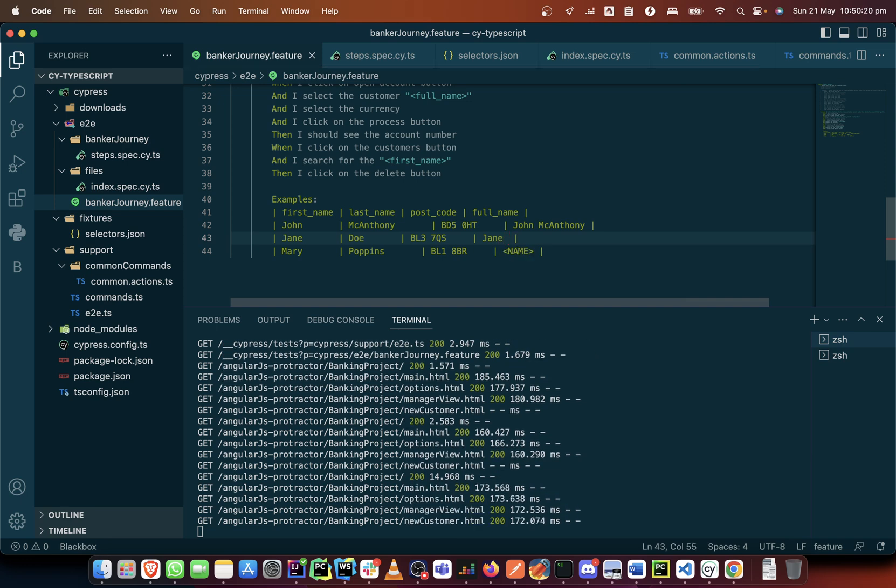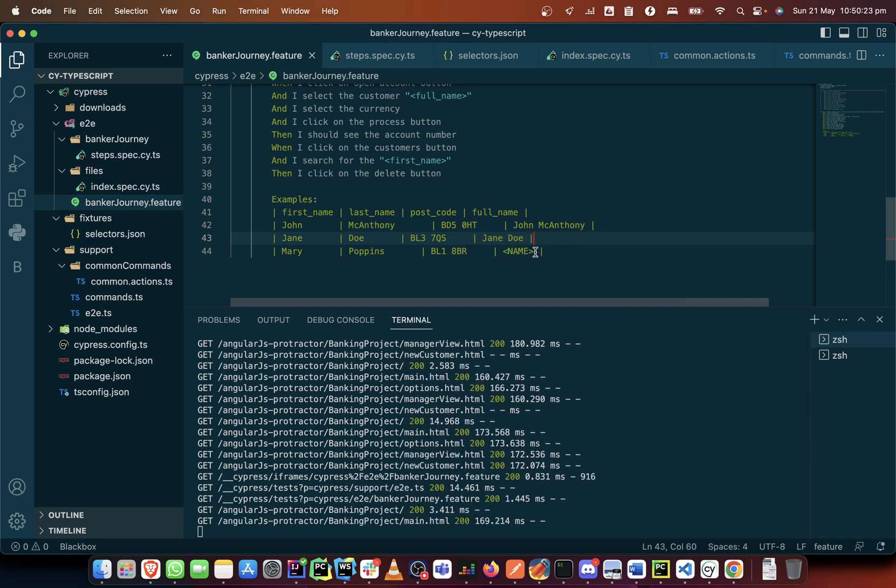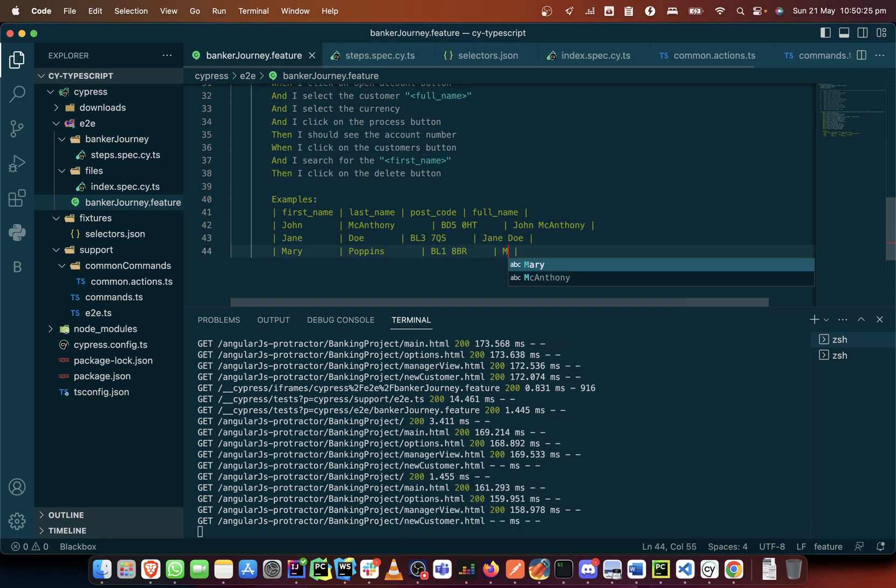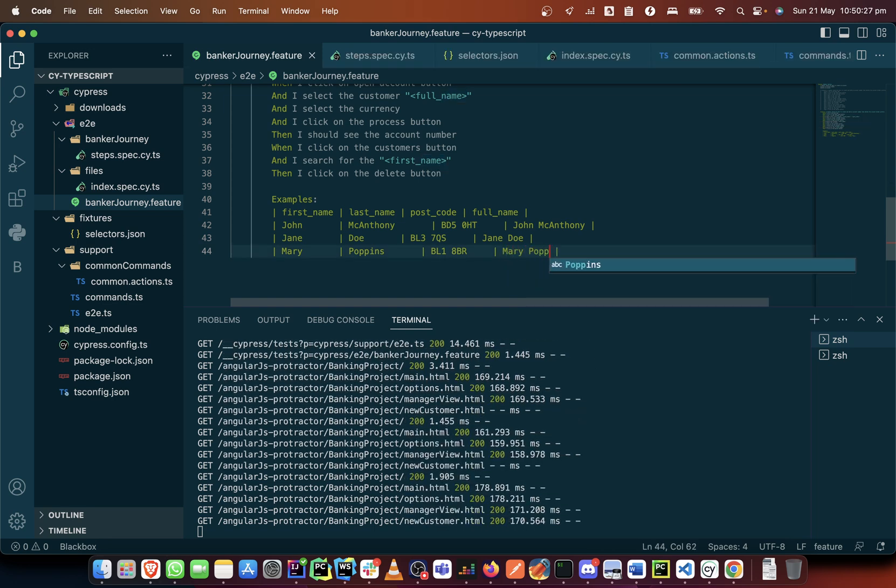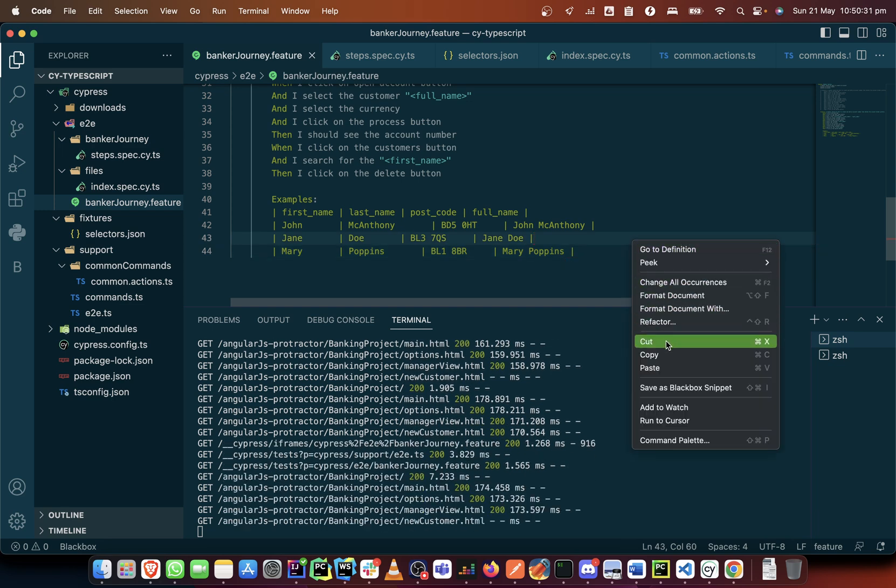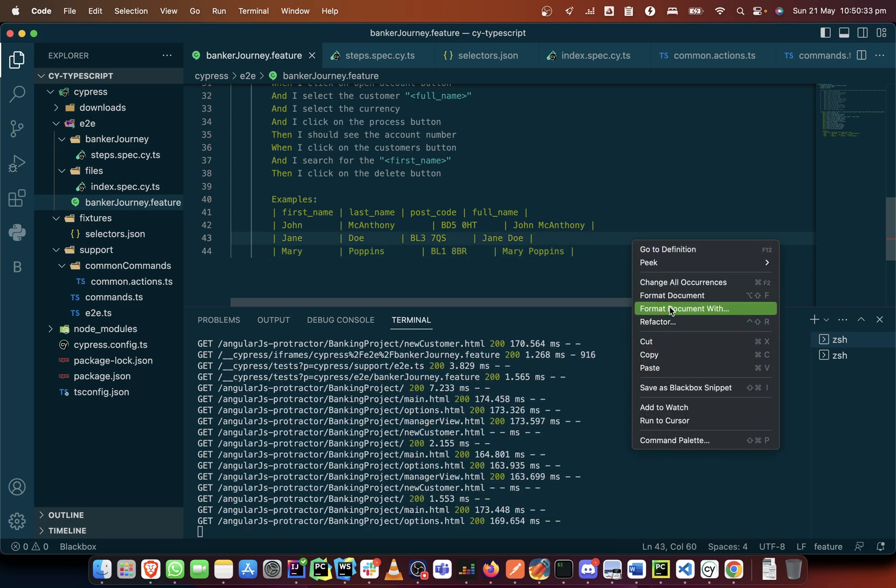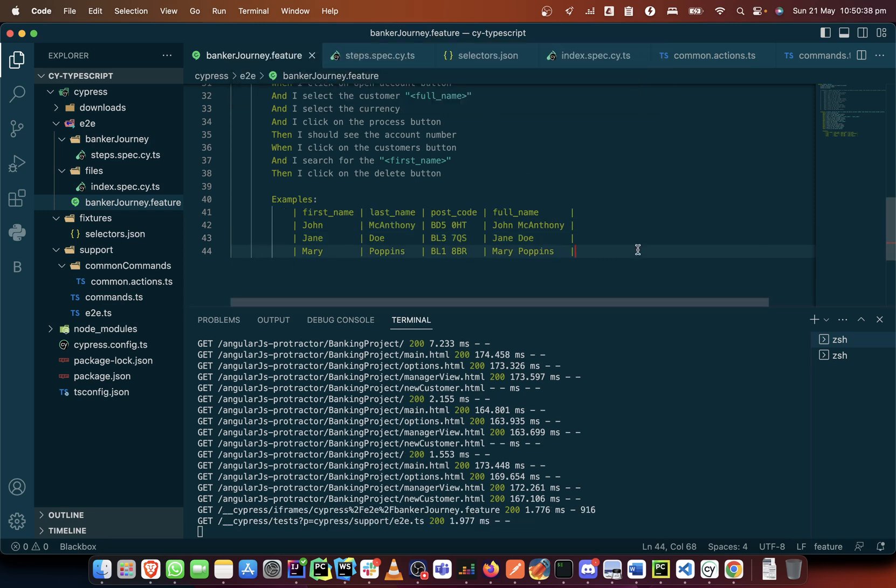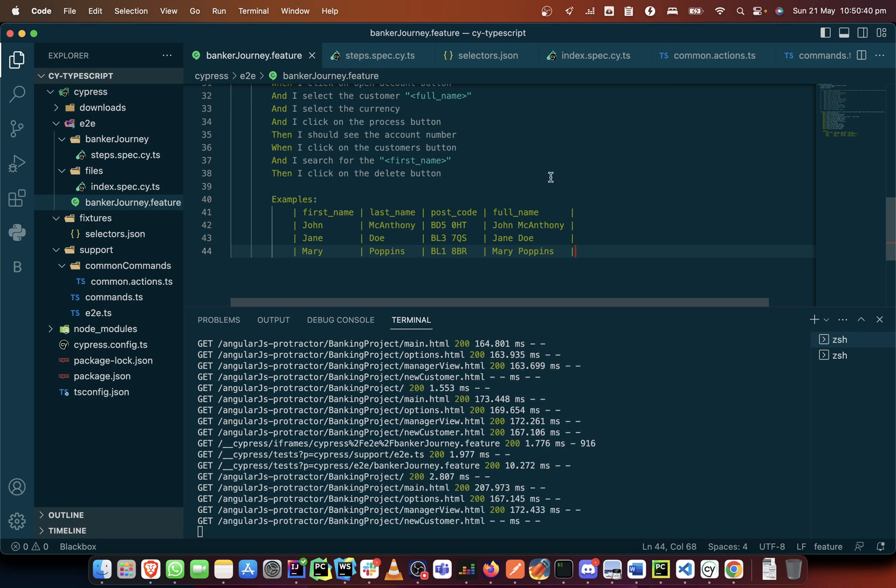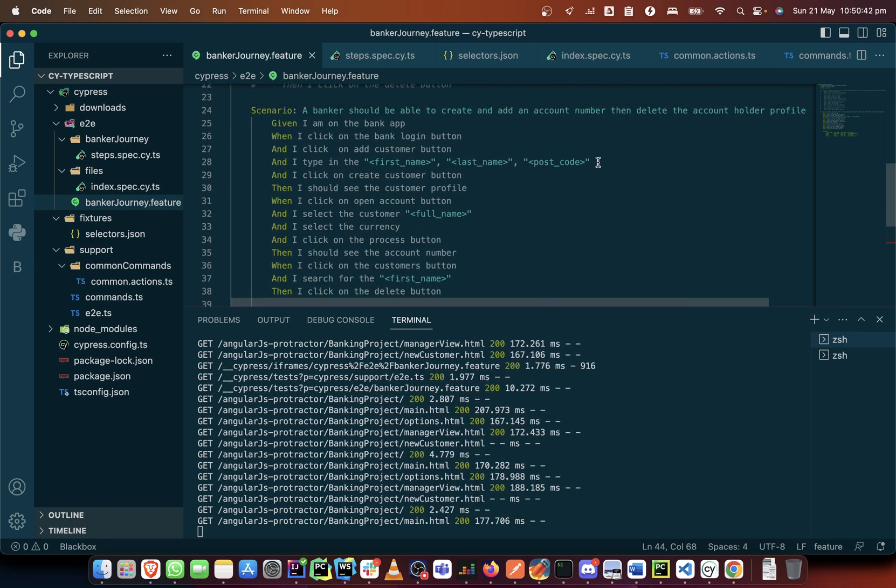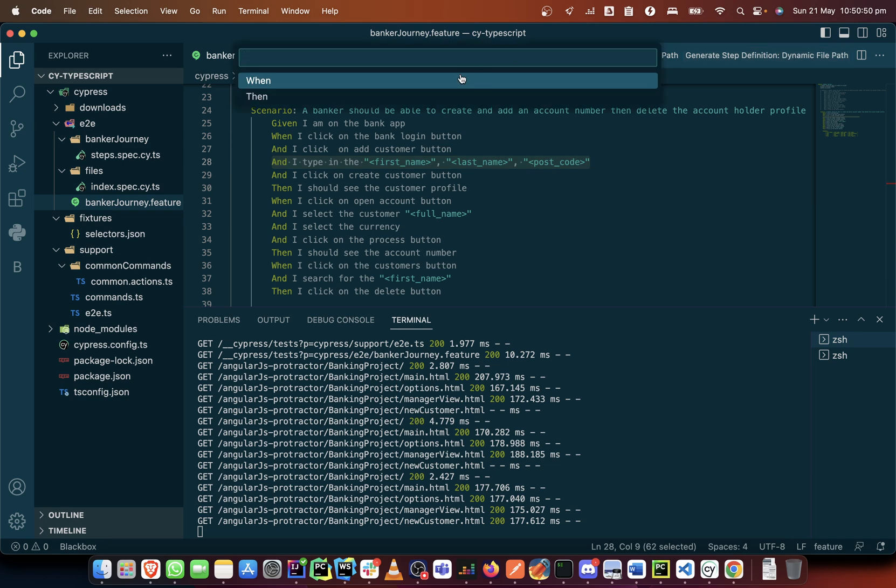Then I can format this - format document with the Gherkin full support. Now that I've done this, then I need to create this step definition. I will just highlight on it then go here, save myself headache.